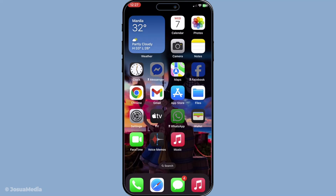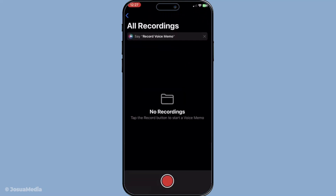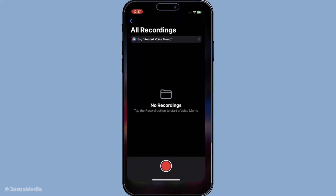Once your device is back on let's test the microphone on its own. A useful tool for this is the Voice Memos app. Open it up, start recording, and then play it back to see if the microphone is capturing sound properly. This helps determine if the problem is isolated to FaceTime or if it's a broader issue.